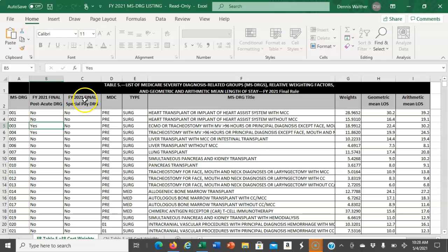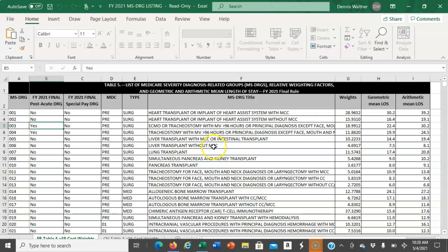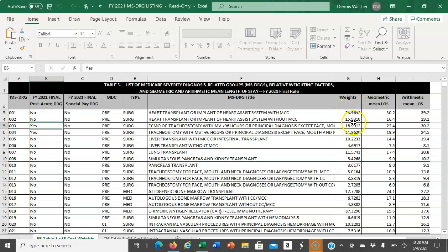We are not concerned with columns B, C, D, or E. We'll be using column A for the MS DRG, column F for the title, and column G for the weight.